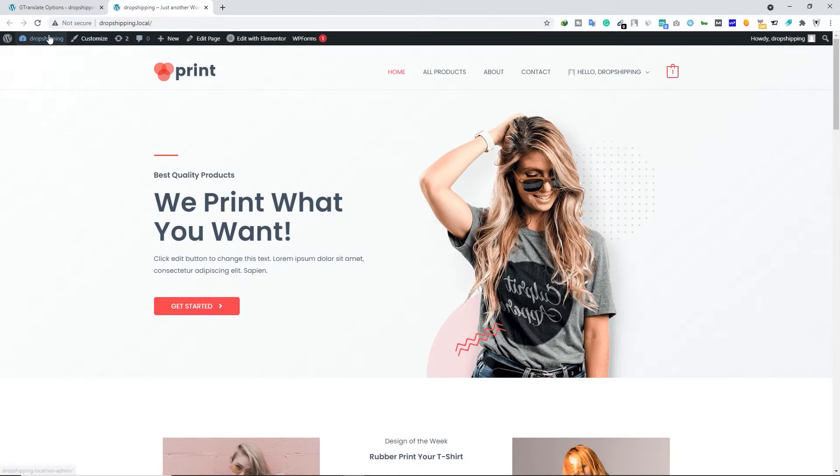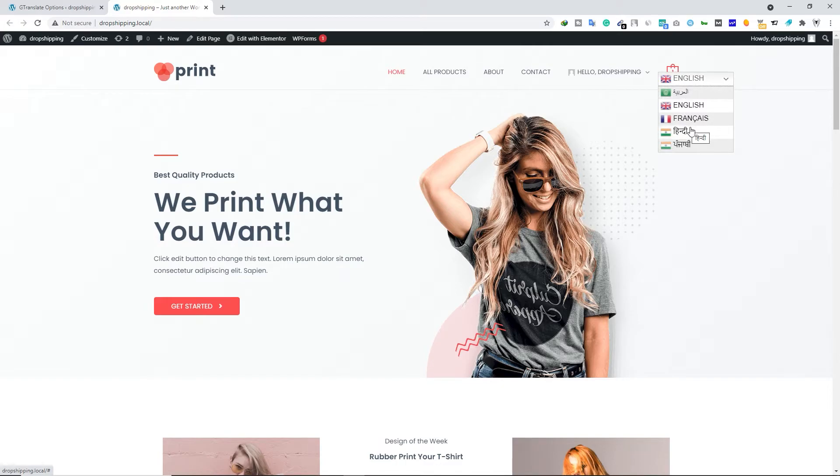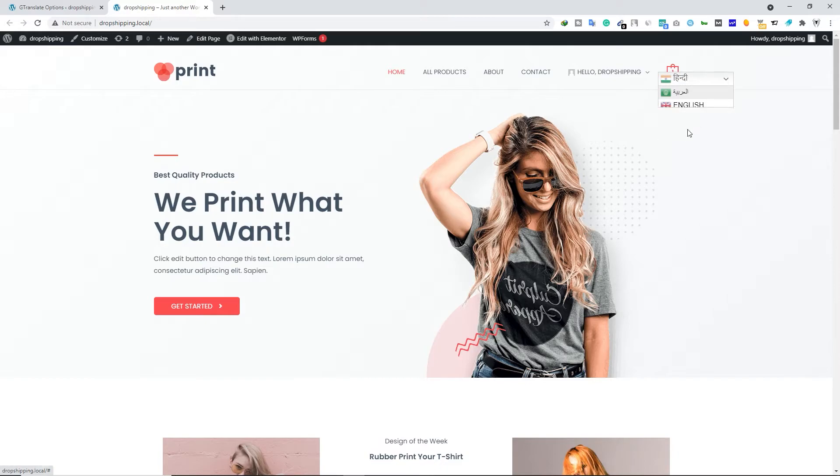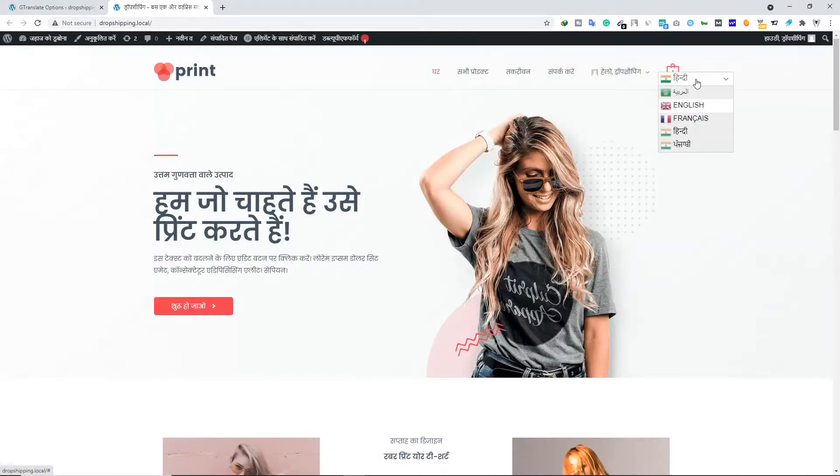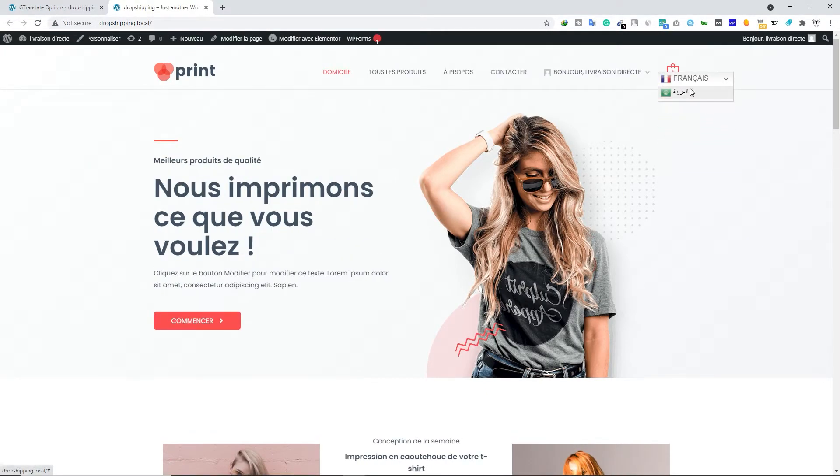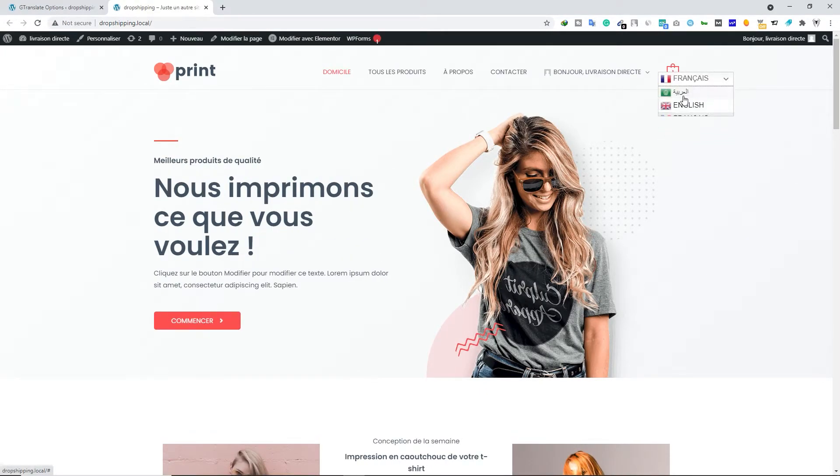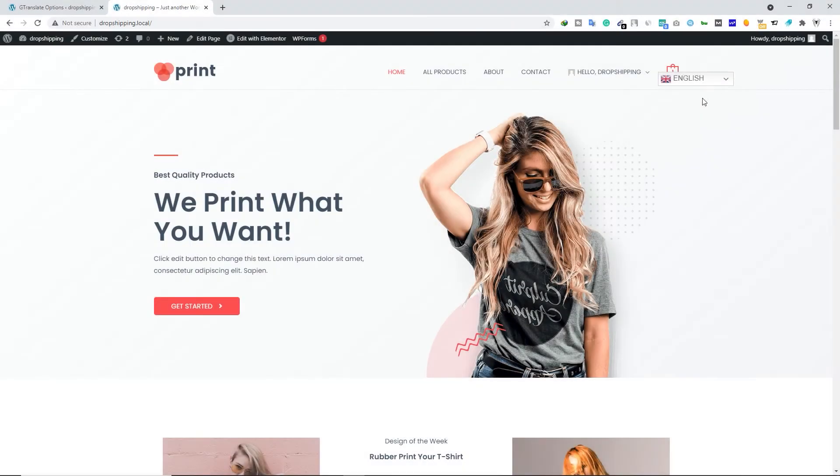As soon as you do that, let's go to your website and refresh the page, and you will see this widget right here. From here you can translate your website into any language that you want. Let's go ahead and translate this website into Hindi. Let's click on that. So you can see you can translate into Punjabi as well, you can translate into French, you can translate into Arabic.